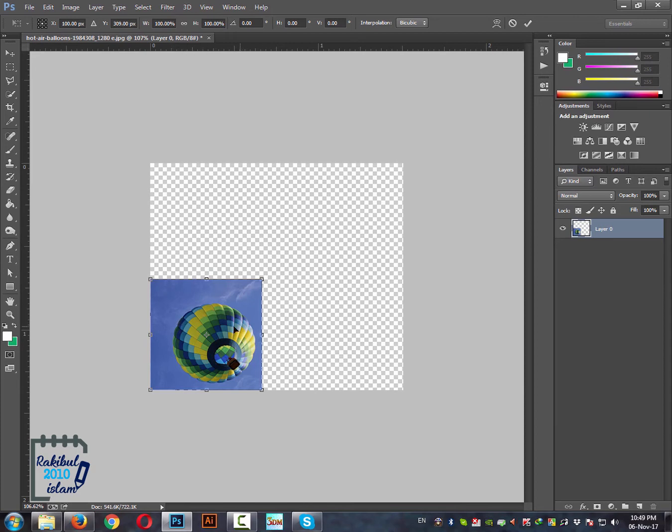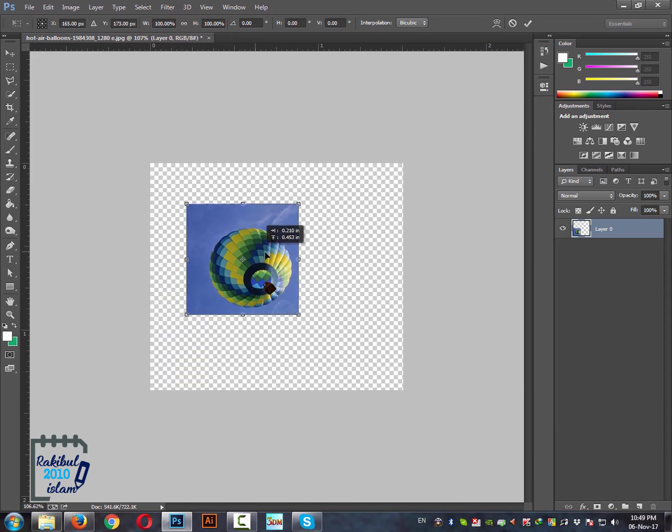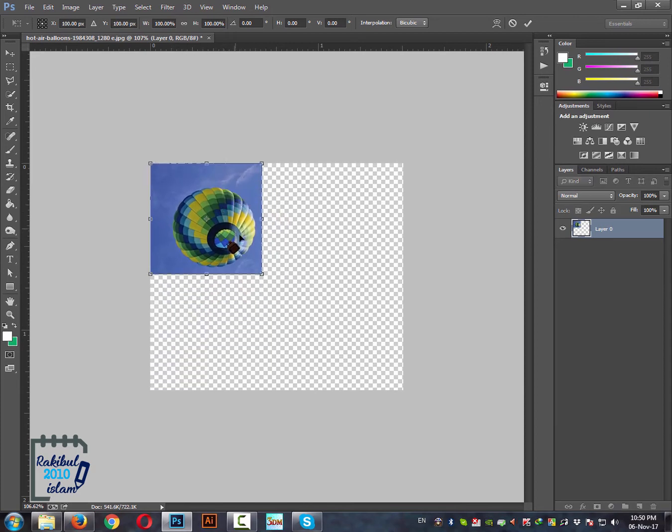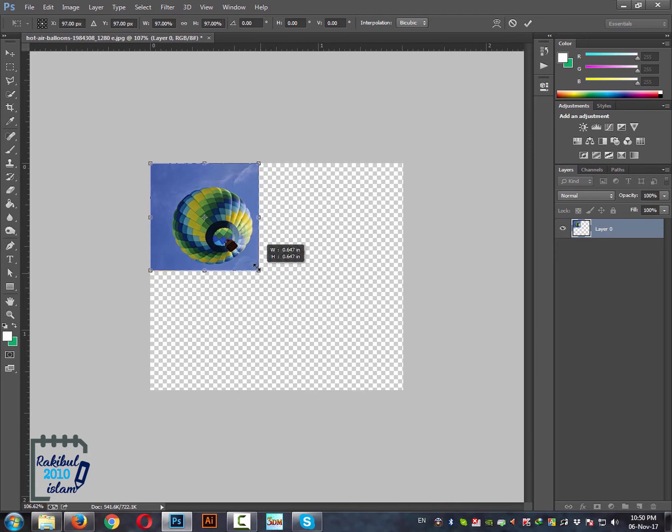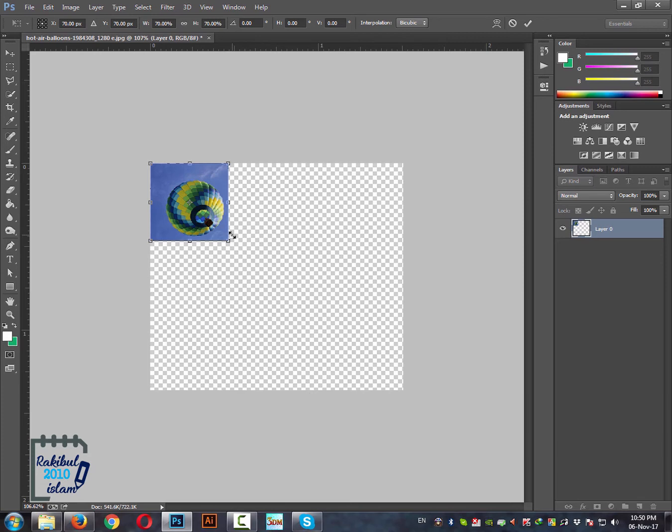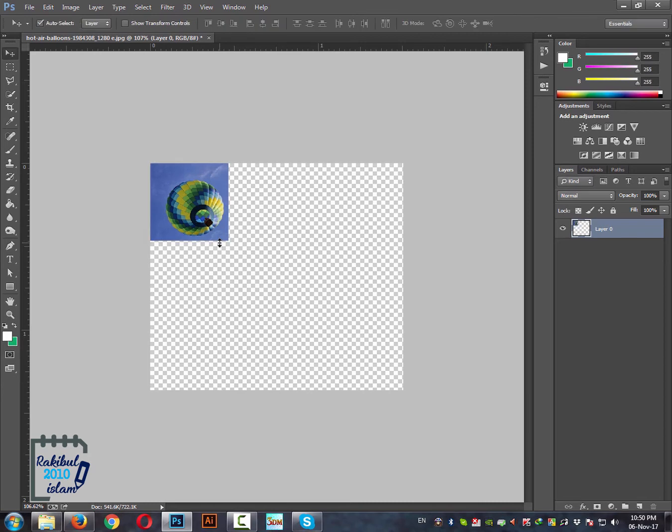If we want it to be smaller, we can just press and hold the Shift key from our keyboard and drag this point. In that way it's reducing the dimension of this image without changing its quality. And press enter and it's done.